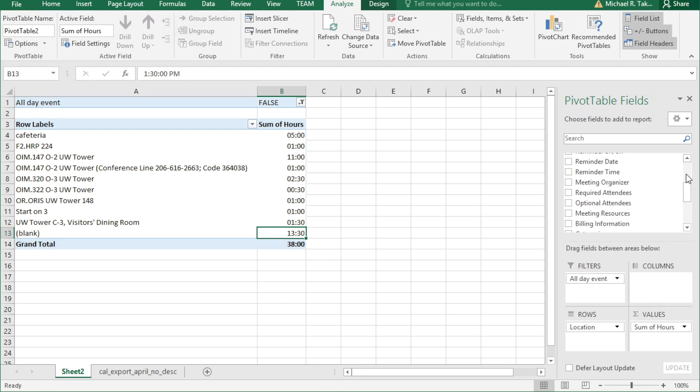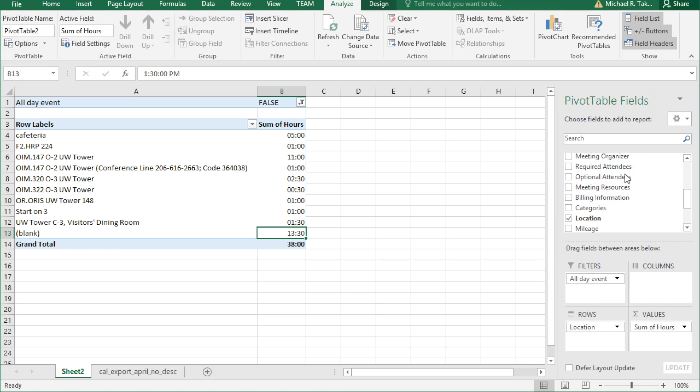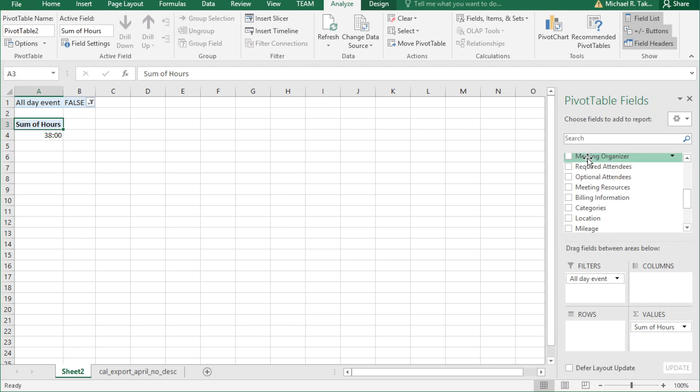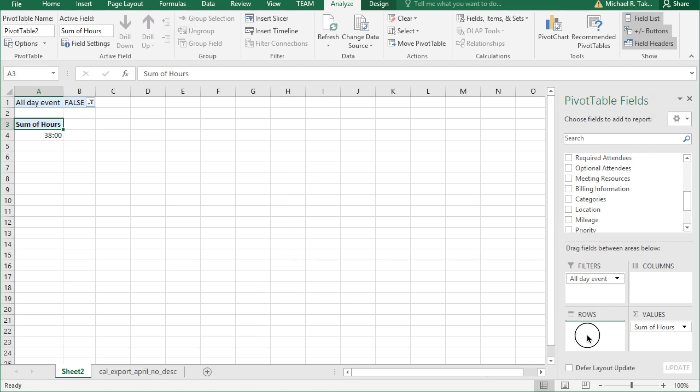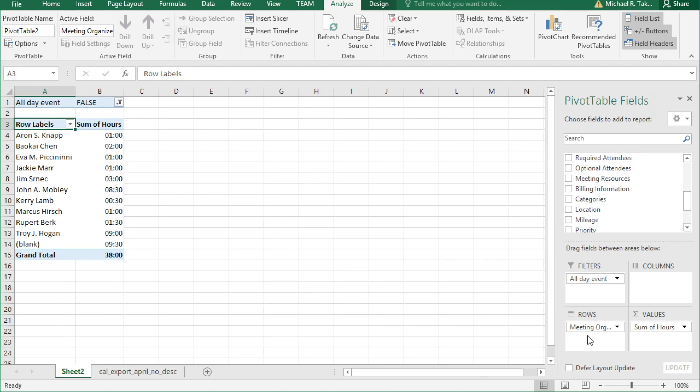Another thing we can look at is who is scheduling our meetings, who's inviting us. So let's remove location and let's grab meeting organizer and drag it to the rows. So you can see who is scheduling most of your meetings. And in this case, both Troy and John are scheduling a lot of hours.